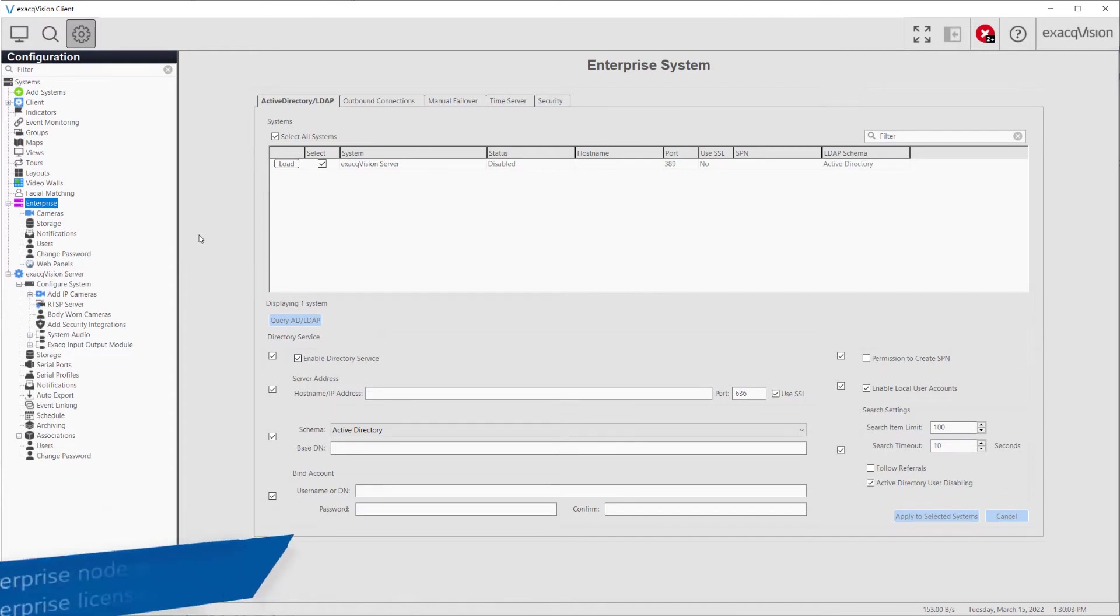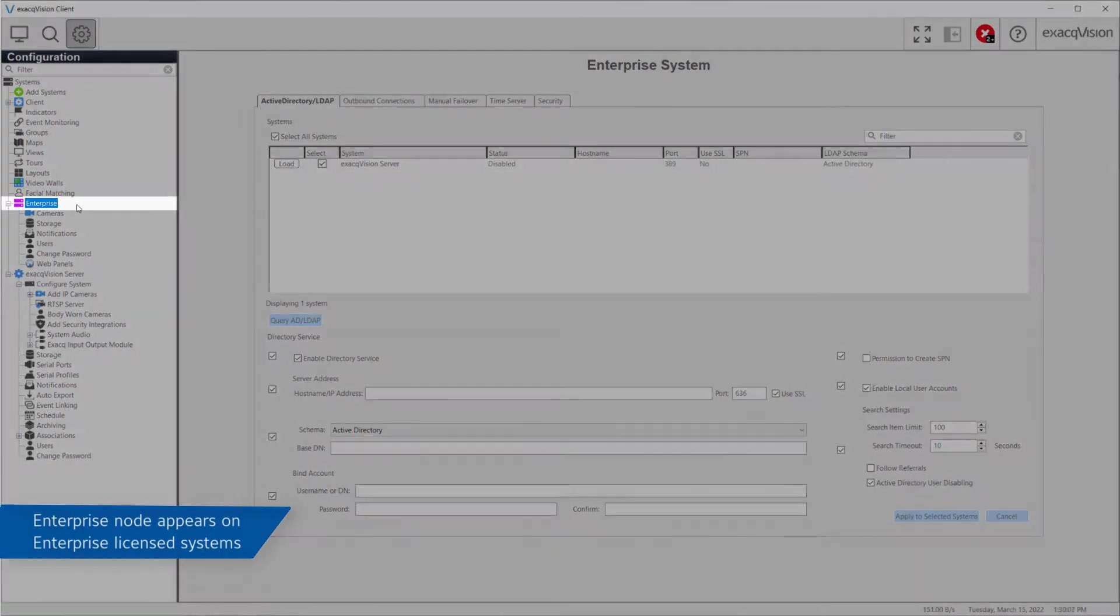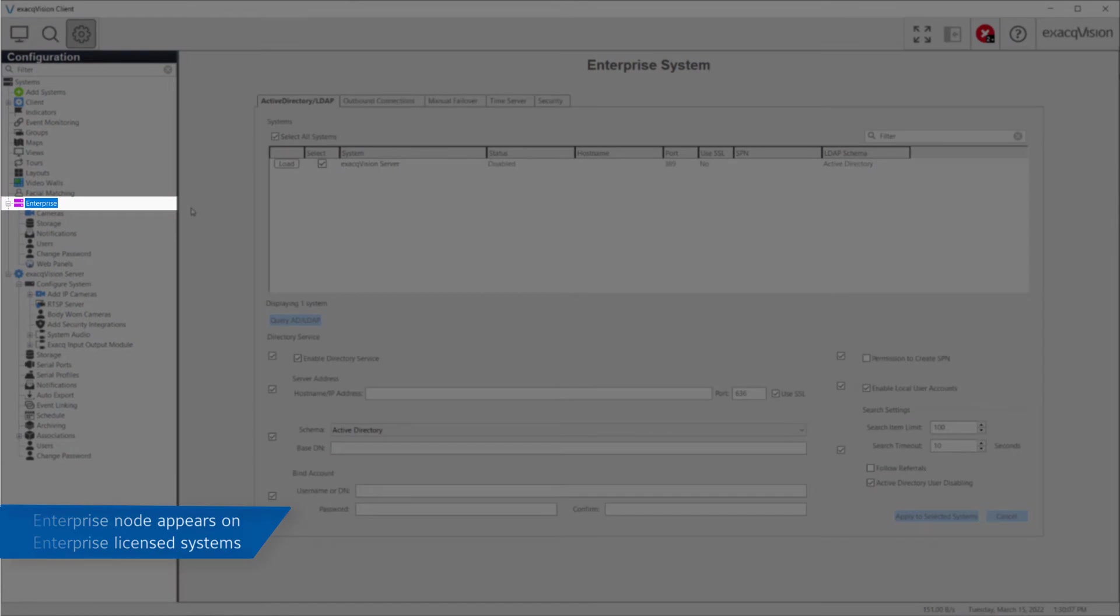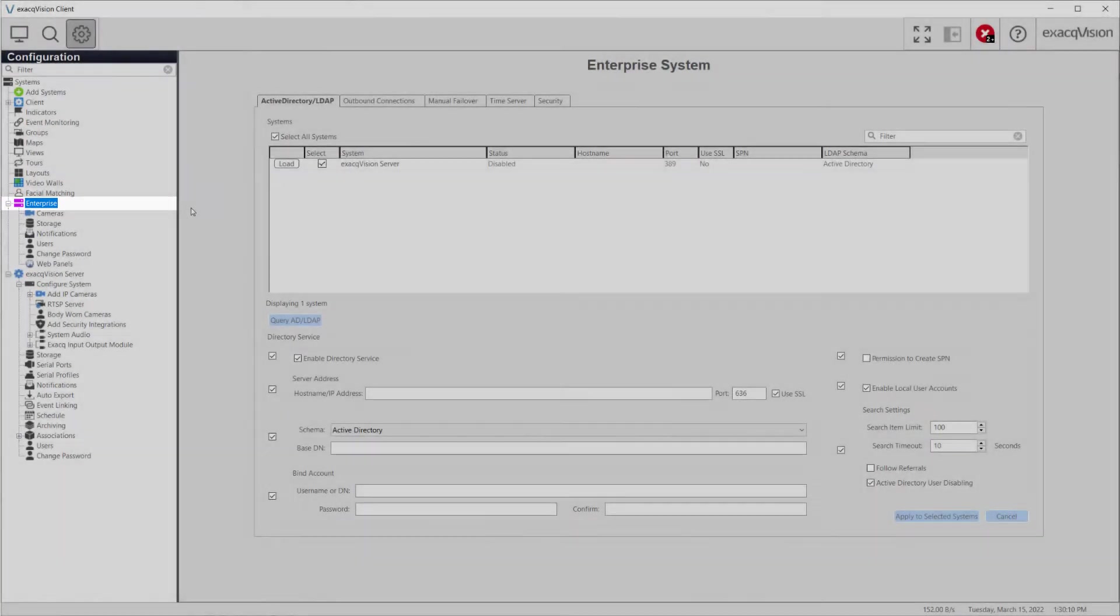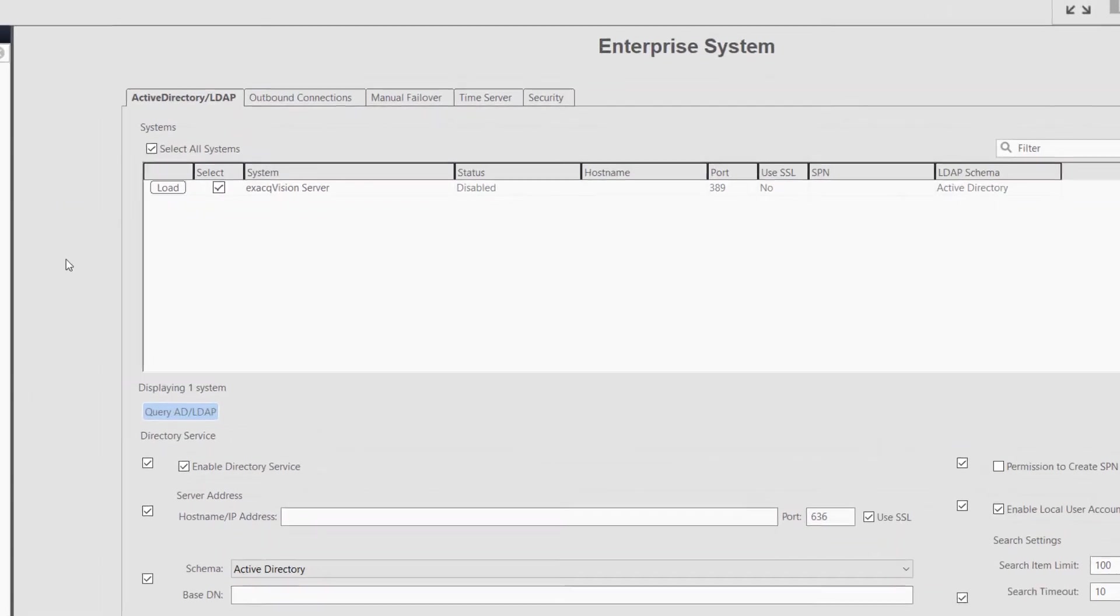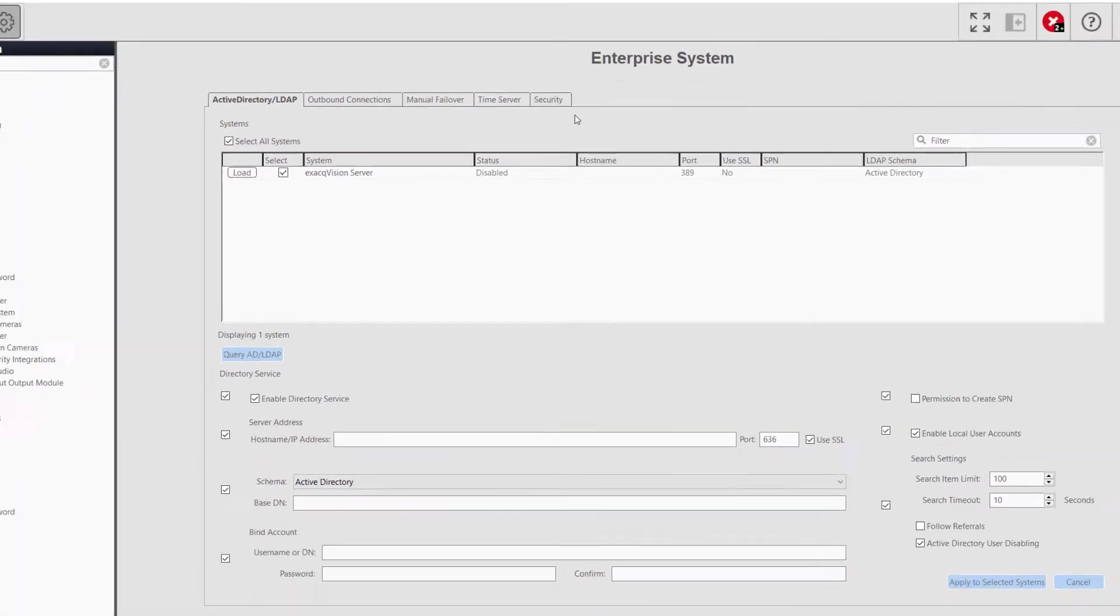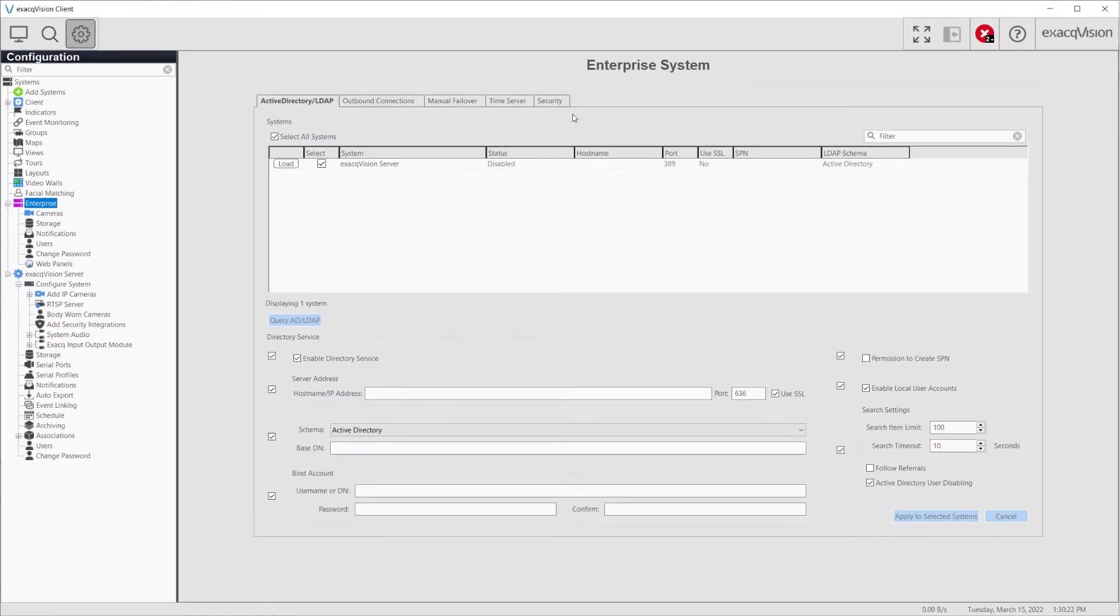Connecting to Enterprise licensed systems adds the Enterprise node to the configuration tree. Clicking on Enterprise brings up the Enterprise system page, which allows you to perform many of the same tasks as the individual system configuration pages for each system, but with the benefit of applying these to multiple systems from one place.